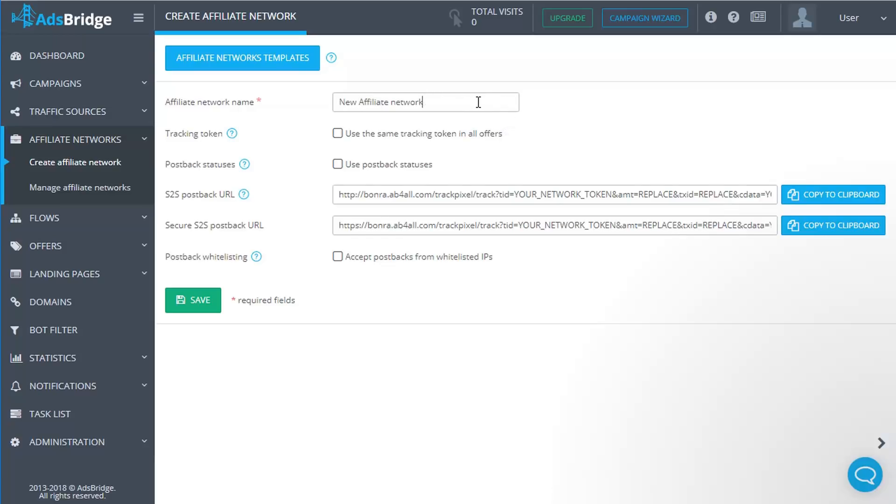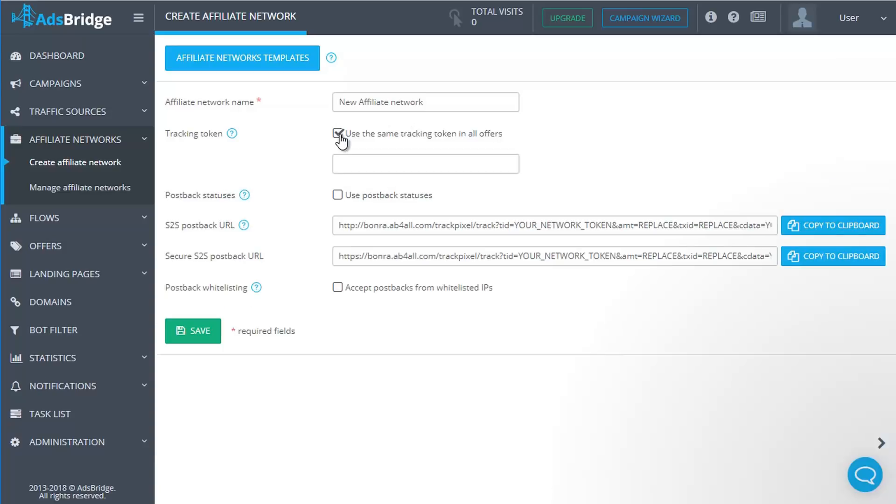The next setting is tracking token. Please tick 'Use the same tracking token in all offers' checkbox and enter the name of your affiliate network parameter that can pass dynamic values. The unique click ID generated by AdsBridge will be passed to your affiliate network in this parameter.